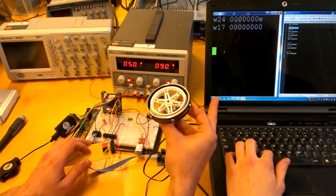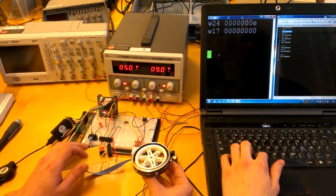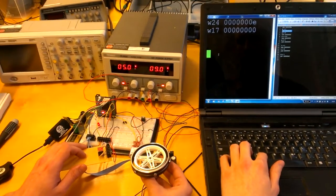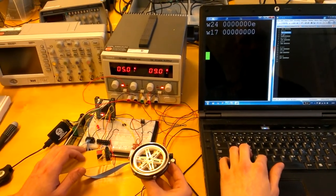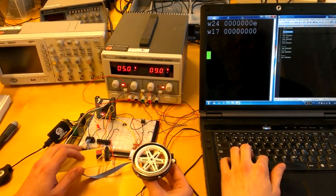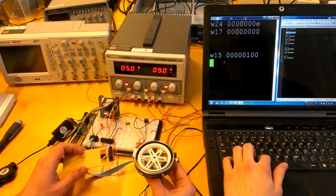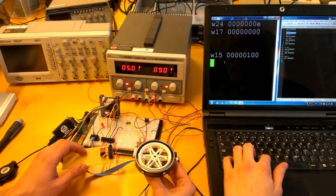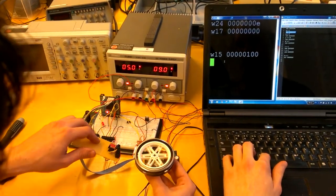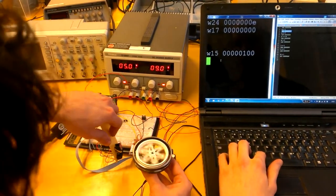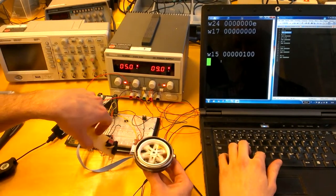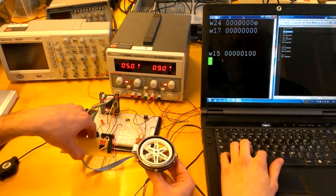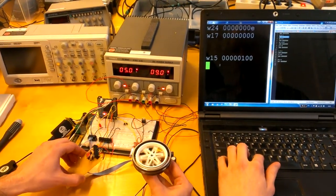In the first example we will set the p-value to 1 and the i and d values to 0. Now we can see that the speed of the engine is dependent on the inclination of the accelerometer in positive way and negative way.